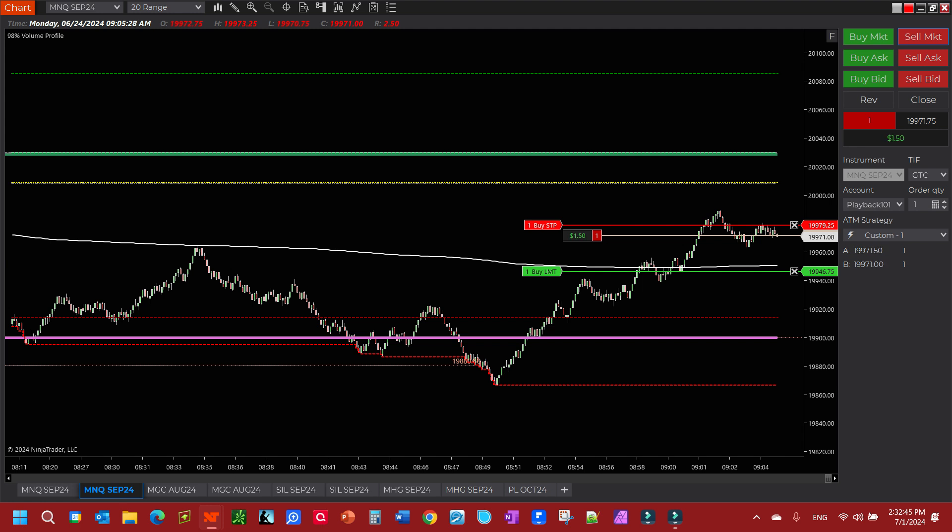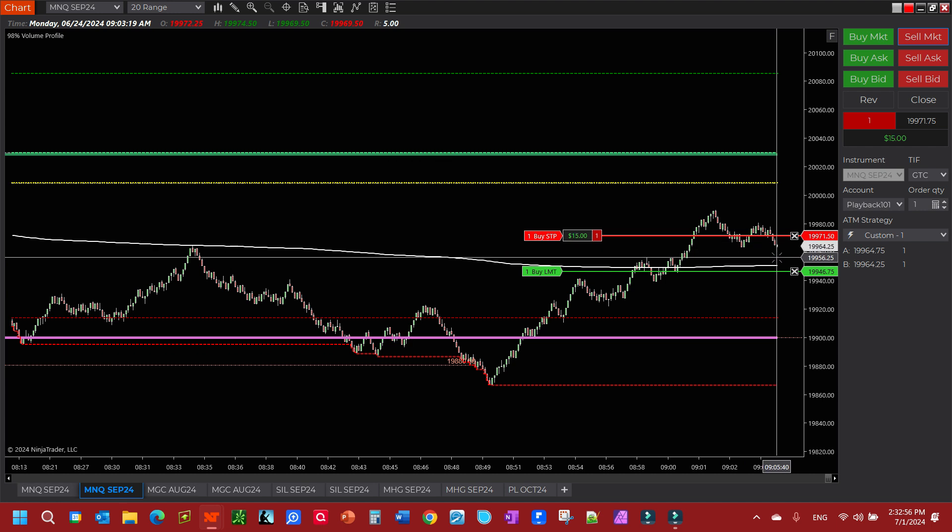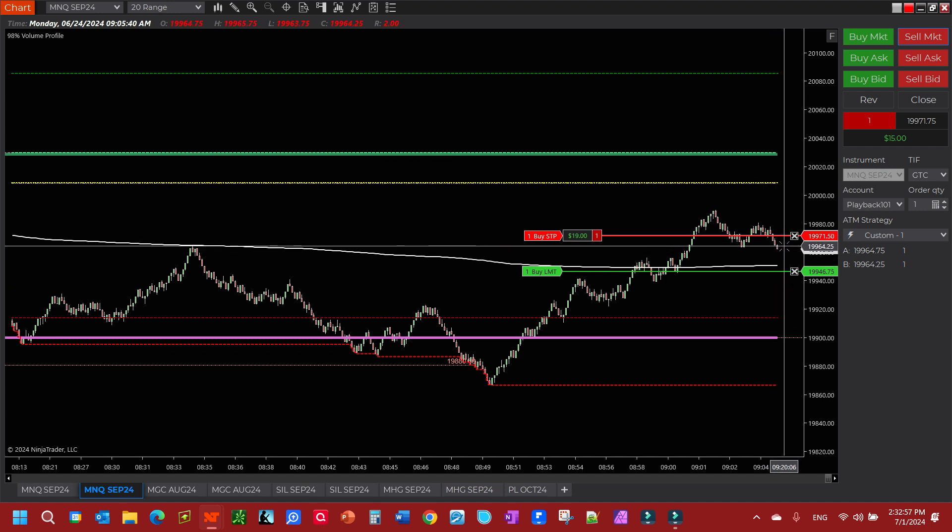All right, so we're in. We got a 20 tick profit target. Let's see if we can catch this right. See there? You see how it went 20 ticks in?